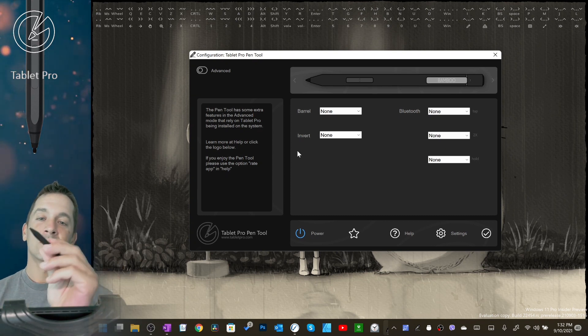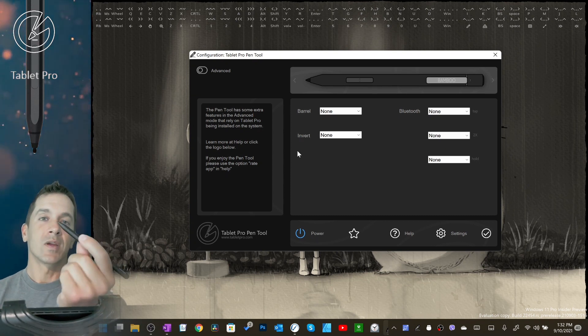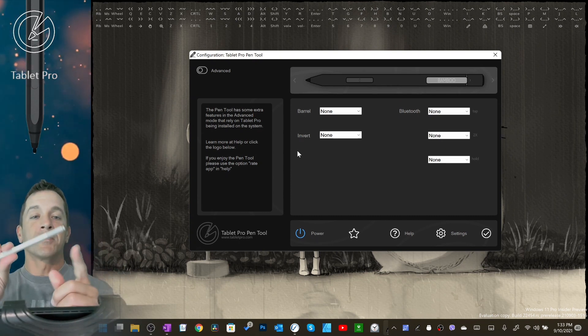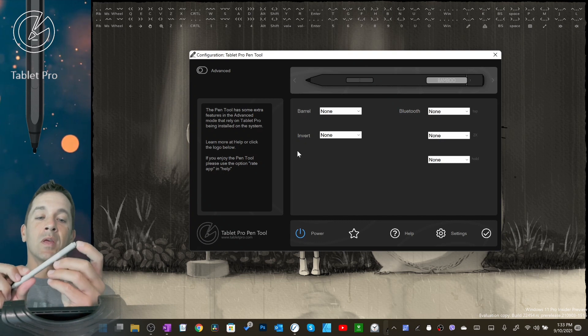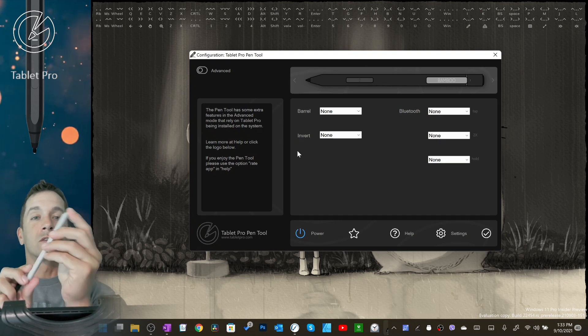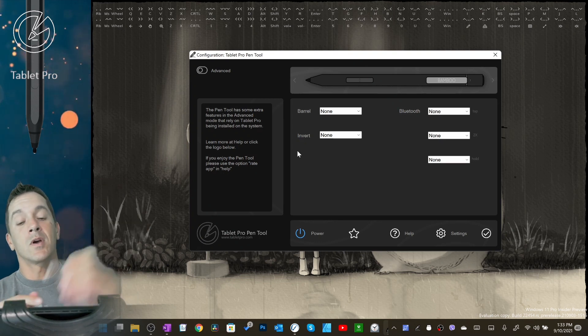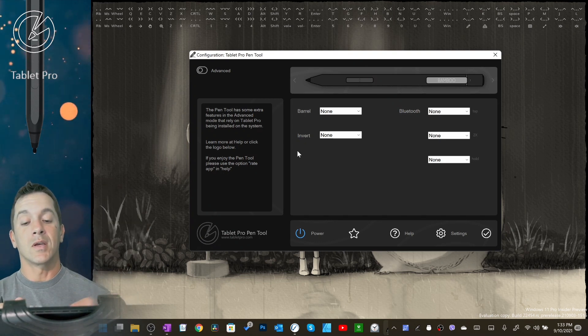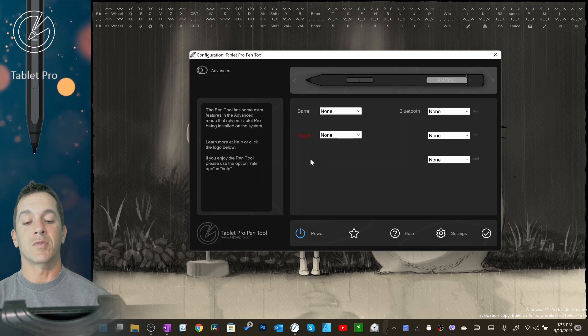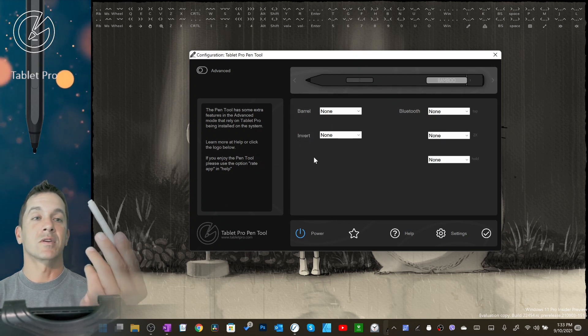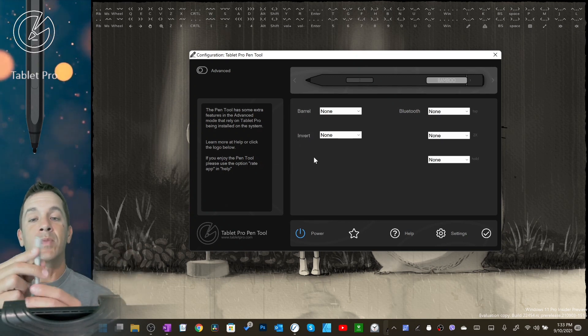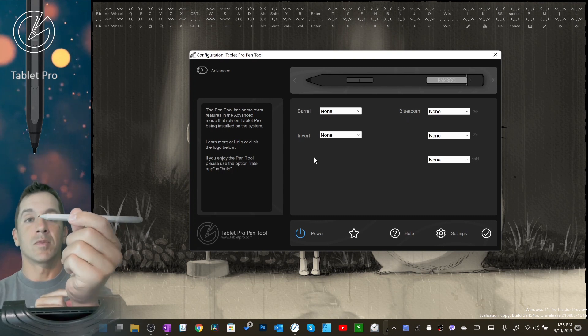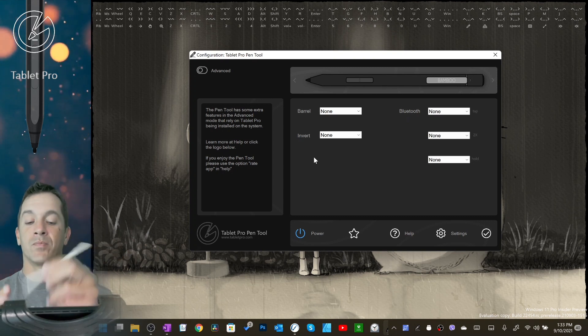So barrel is what's typically known as the right-click button. On a surface stylus, this is the Bluetooth button. When you use it on the screen, it is called invert. You can see that it's going into range as I bring this close to the screen. And this is the barrel button, the right-click button.